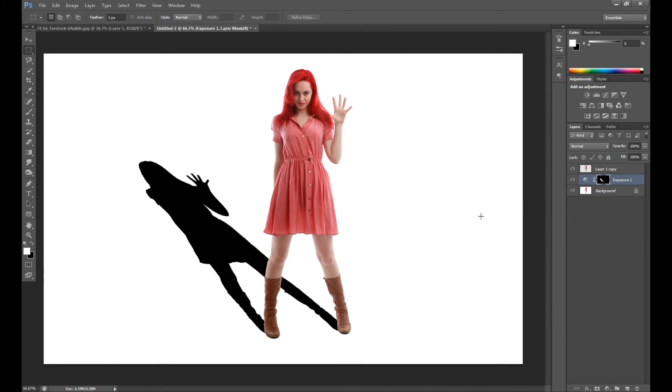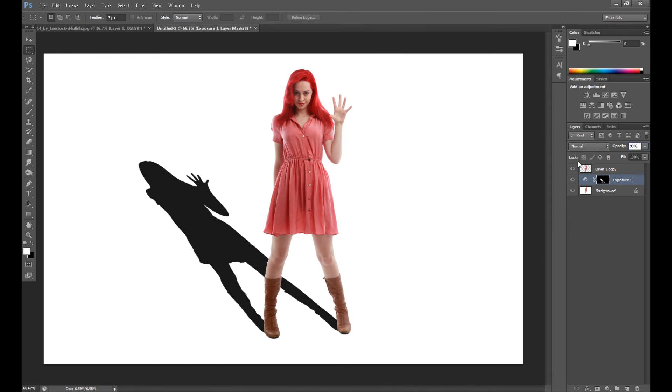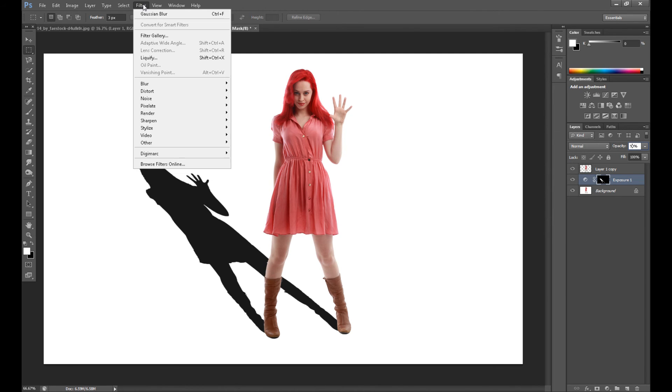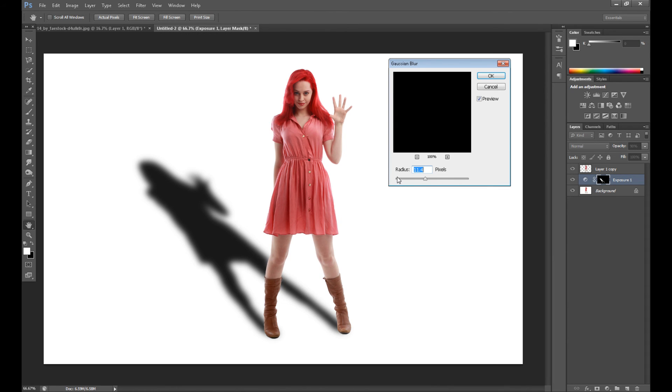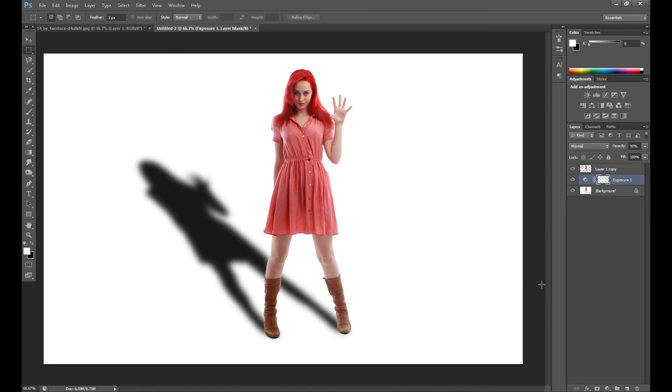Right now you can take some opacity, for example to 90%, if it's too strong for you. And then add some blur. So go to Filter, Blur, and Gaussian Blur. And for example, feather radius about 10 pixels. So that's all, and I think it looks quite okay.